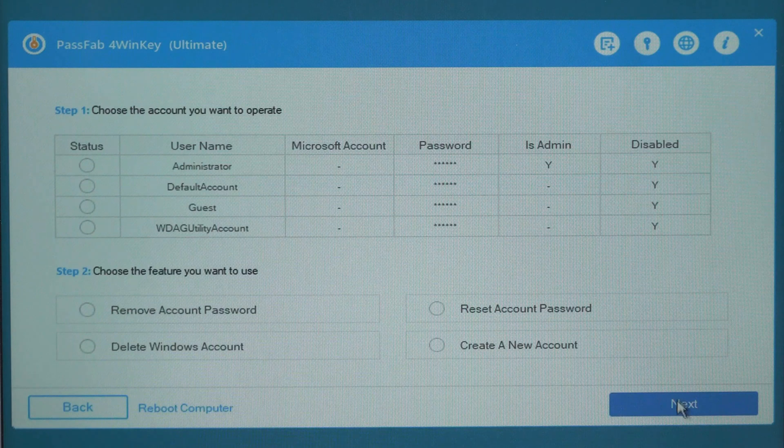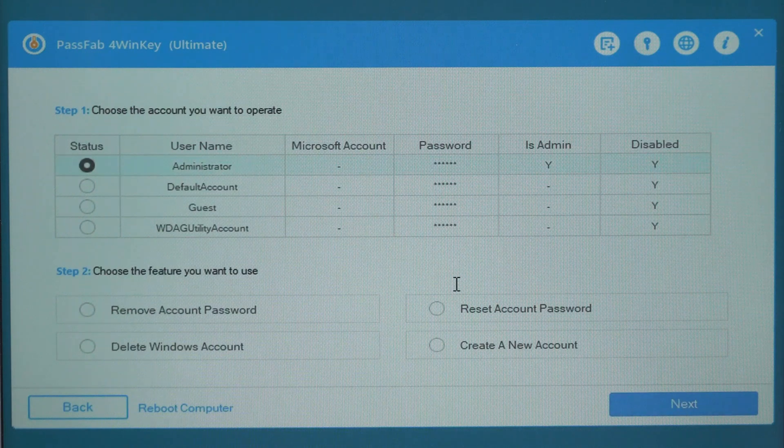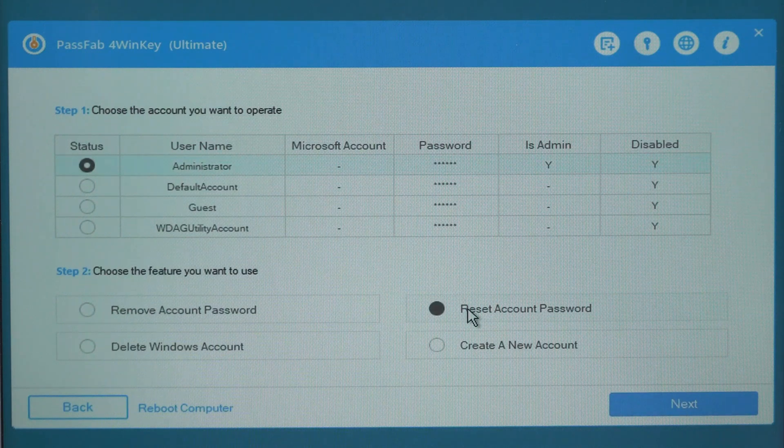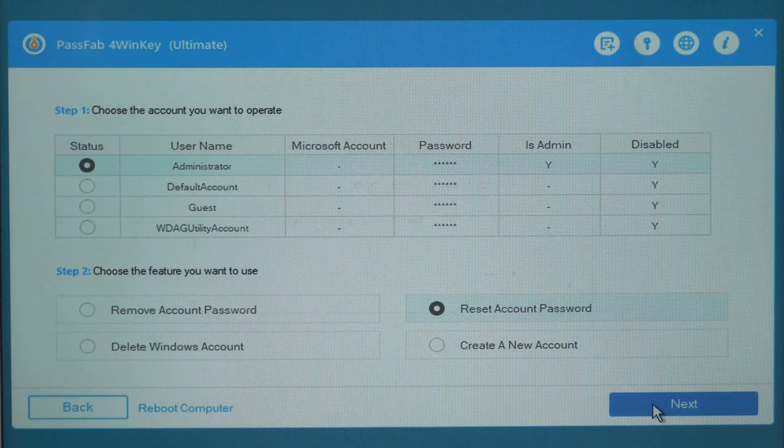Select your locked account. Check reset account password. Click next.